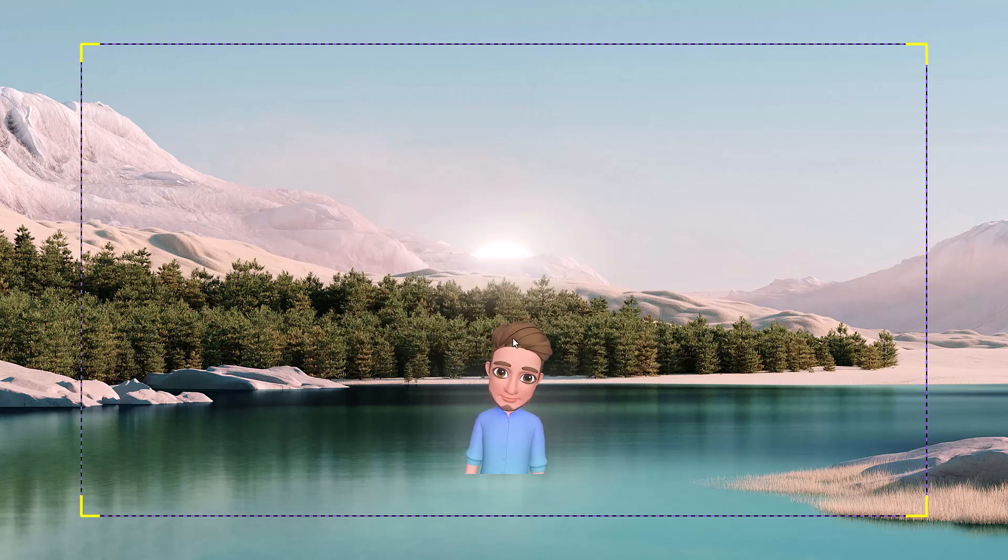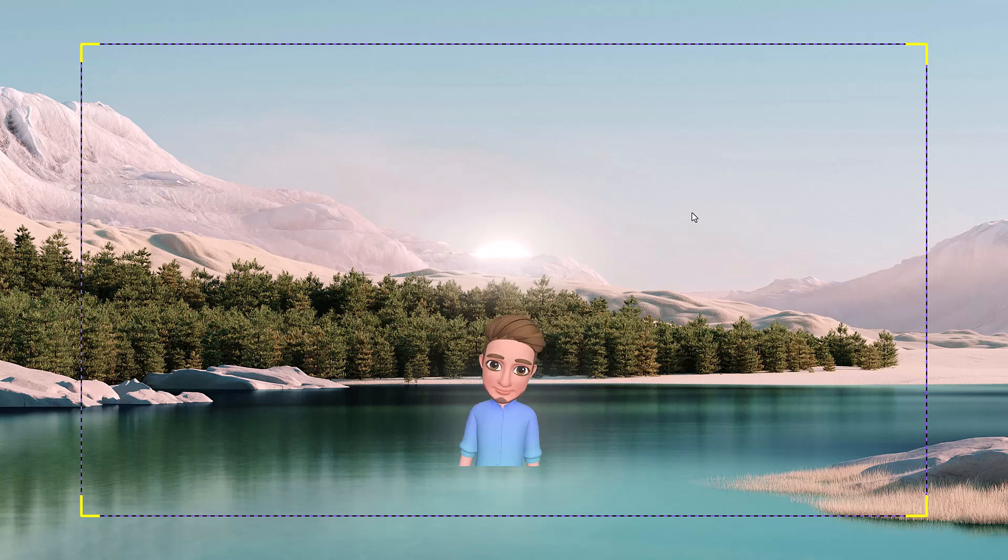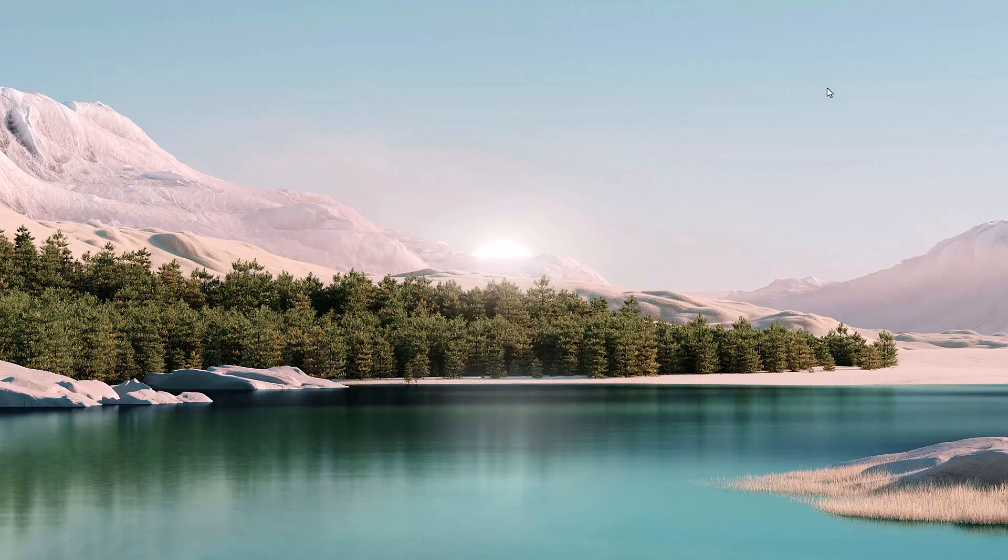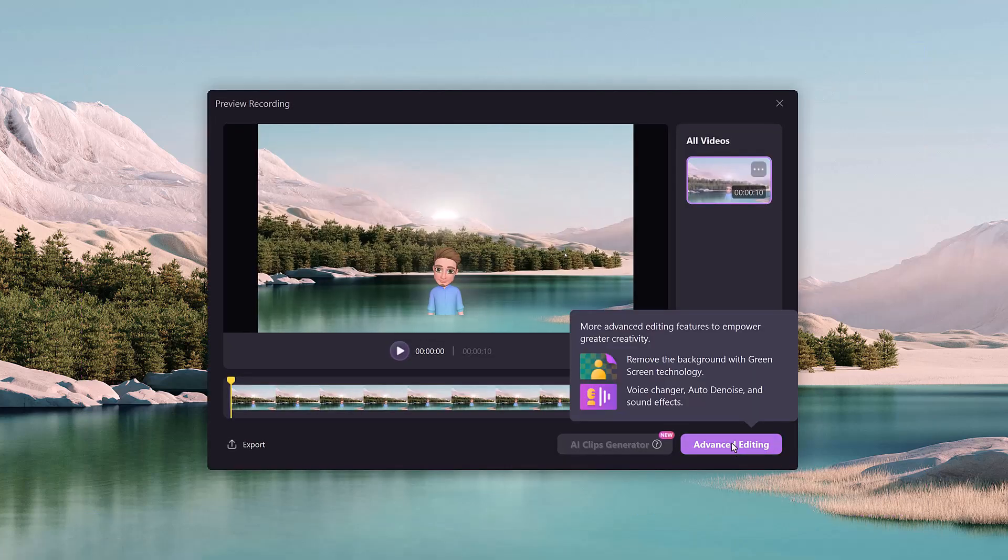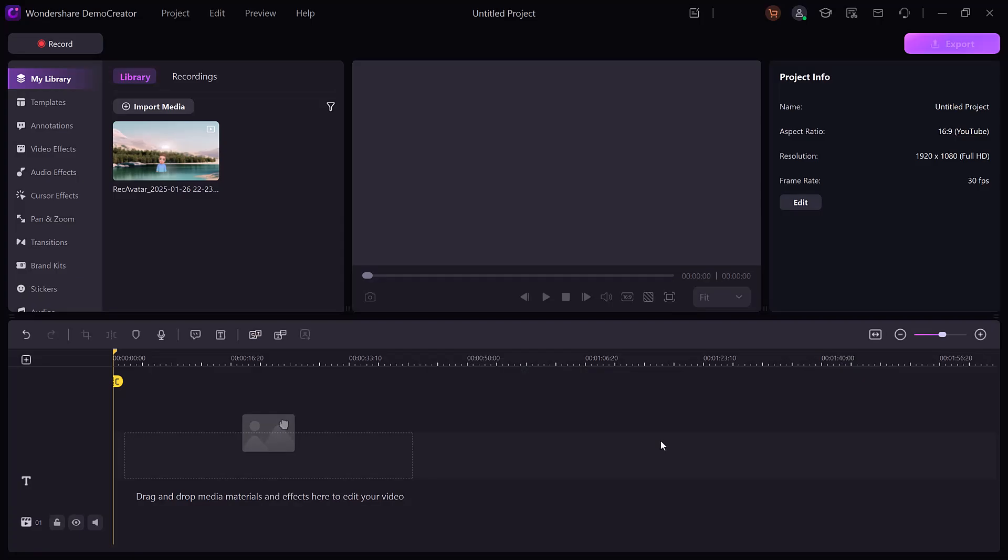Video presentation: create engaging video presentations by recording your screen while adding annotations, images, and text in real time.